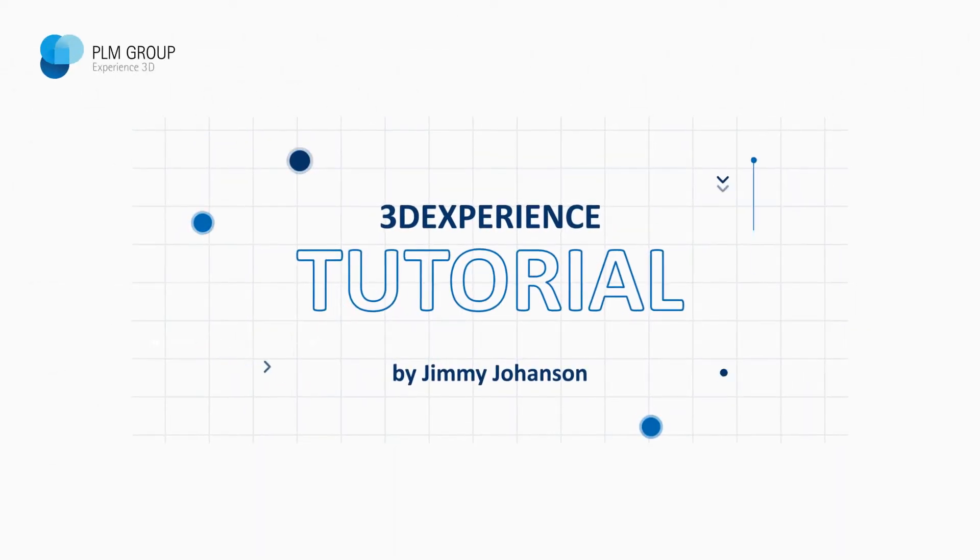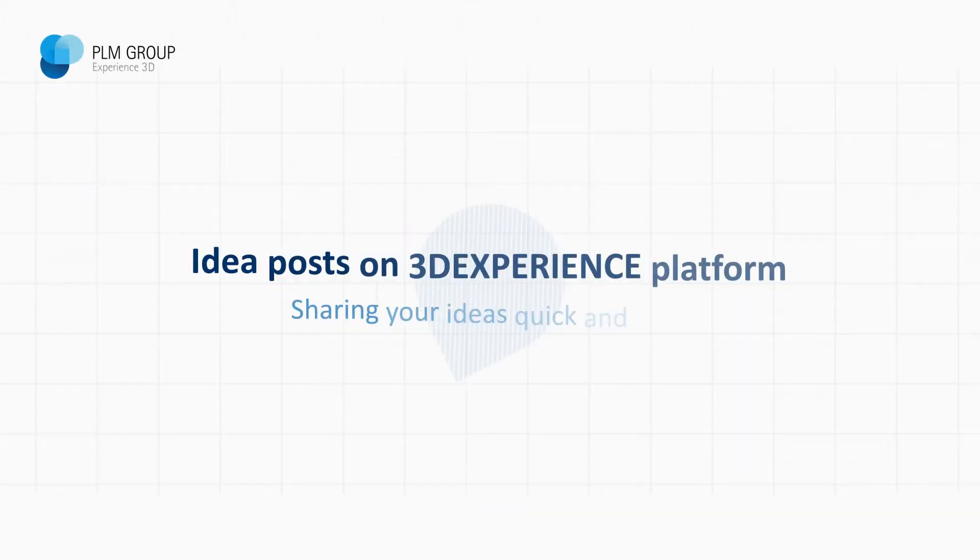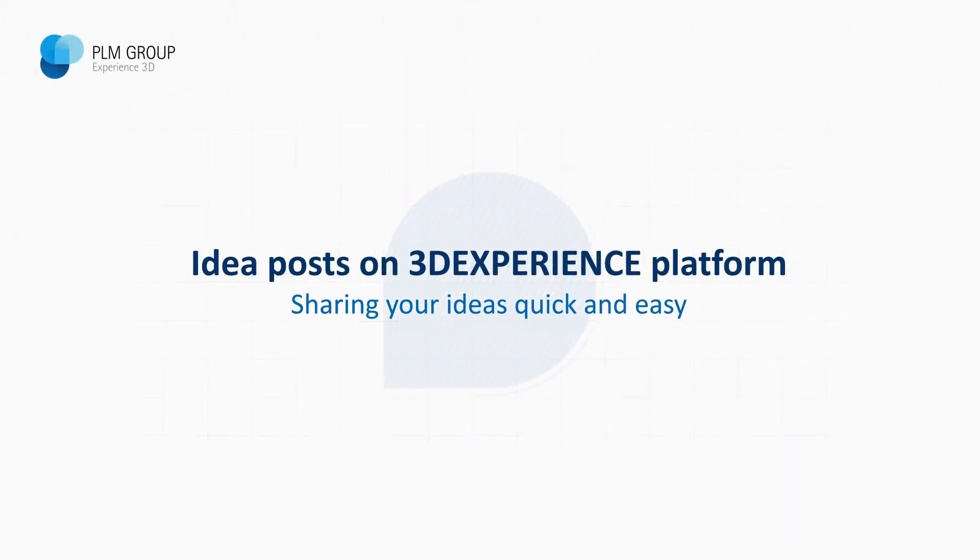Hi, my name is Jimmy Johansson, and today I will show you how you can improve your sales process using the ID funnel.